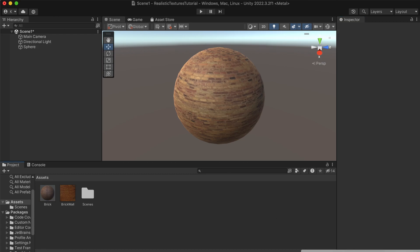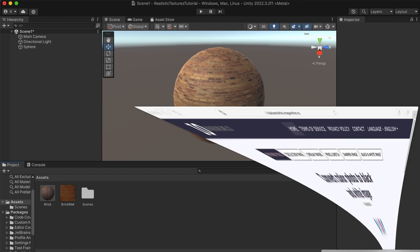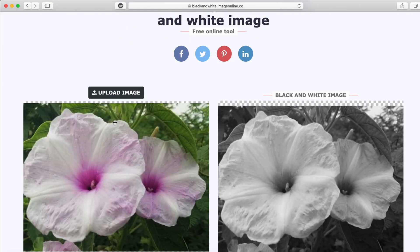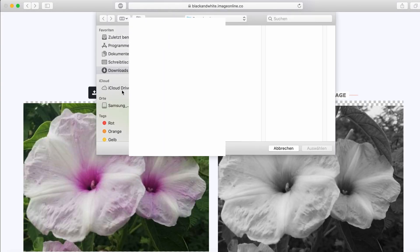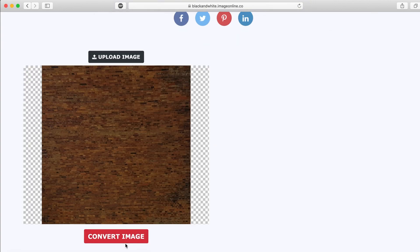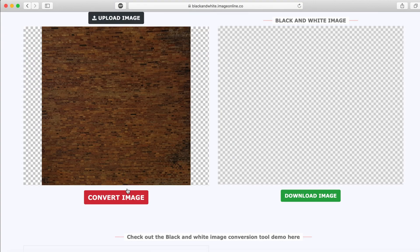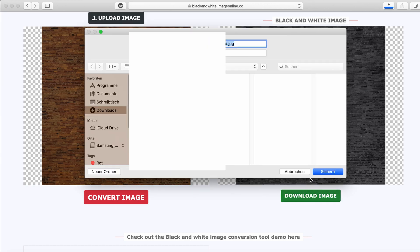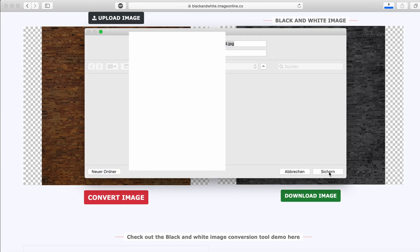The next thing we're going to do is go to a website — which you can find in the description — where we can upload our image and convert it into a black and white image for free. Let's select our image, convert it, then download and save the result.